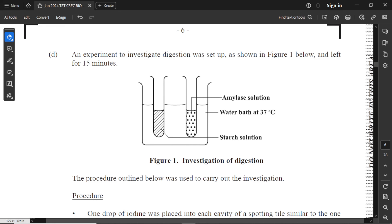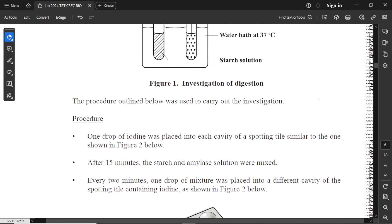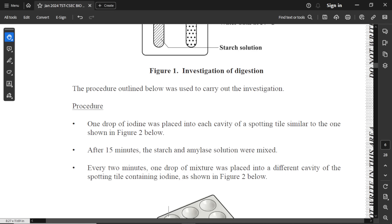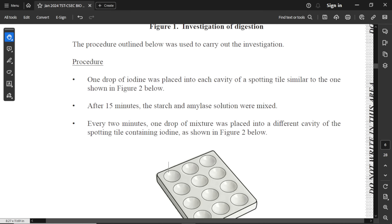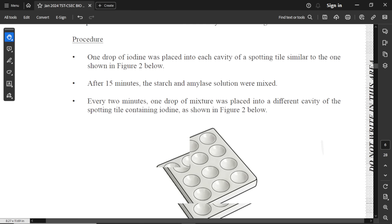Part D: an experiment to investigate digestion was set up as shown in figure one and left for 15 minutes. We have amylase solution, a water bath at 37 degrees Celsius, and starch solution in another test tube. The procedure: step one, one drop of iodine was placed into each cavity of a spotting tile. After 15 minutes, the starch and amylase solution were mixed. Then every two minutes, one drop of mixture was placed into a different cavity of the spotting tile containing iodine.